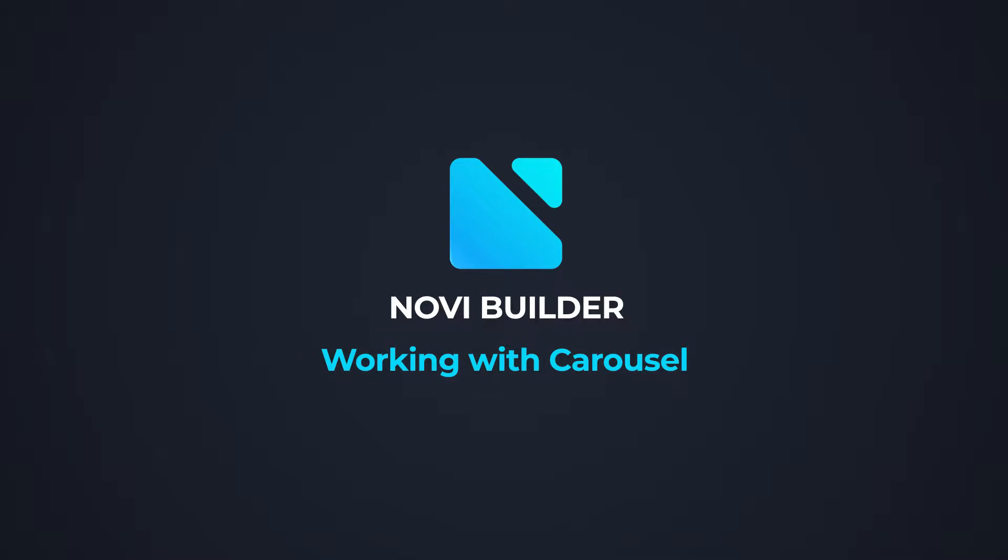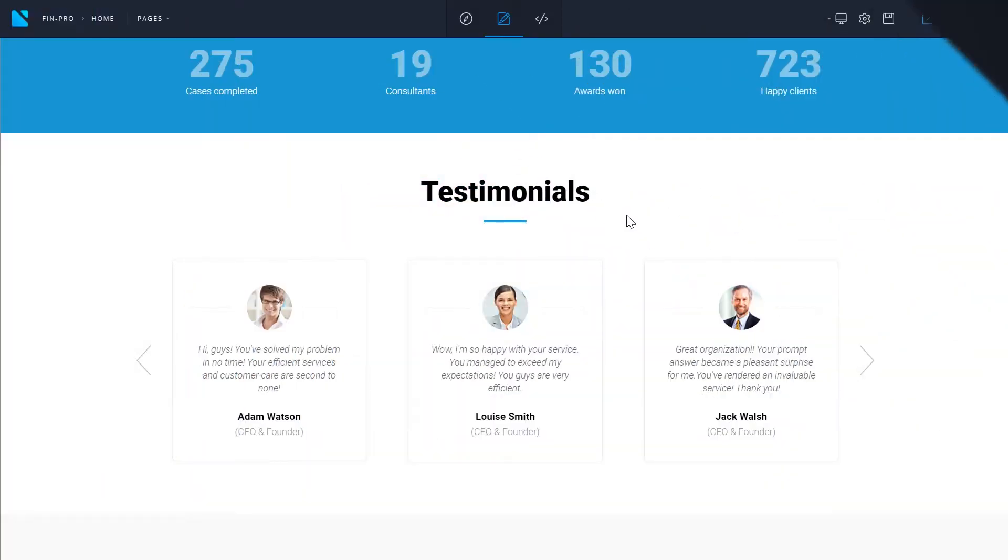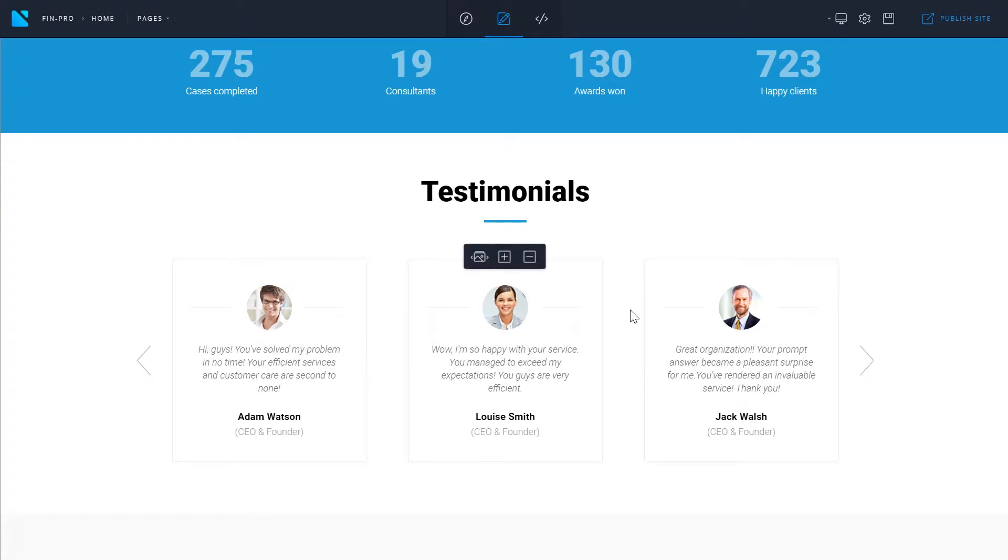Hi and welcome to NaviBuilder. In this tutorial we're having a look at how to work with the carousel in NaviBuilder. So this is an example of how your carousel might approximately look.